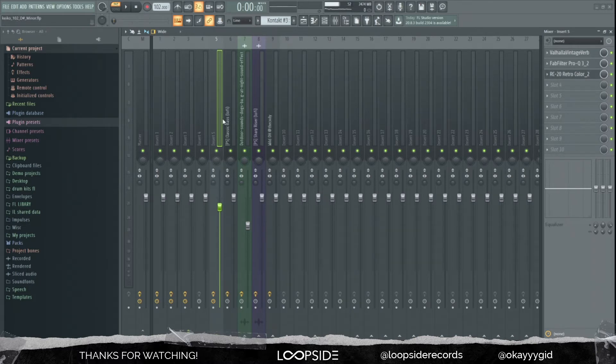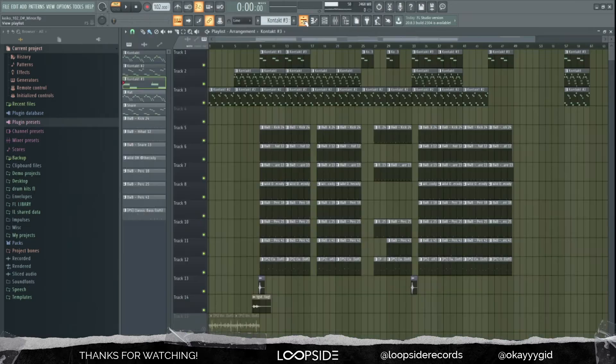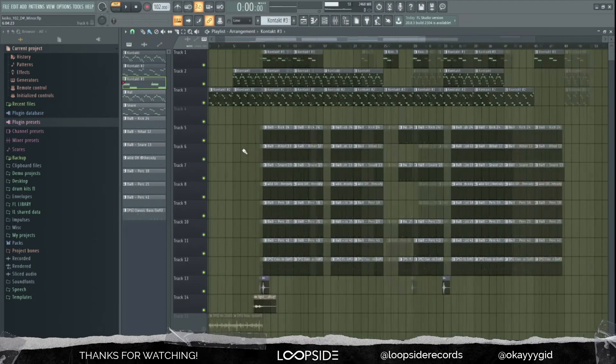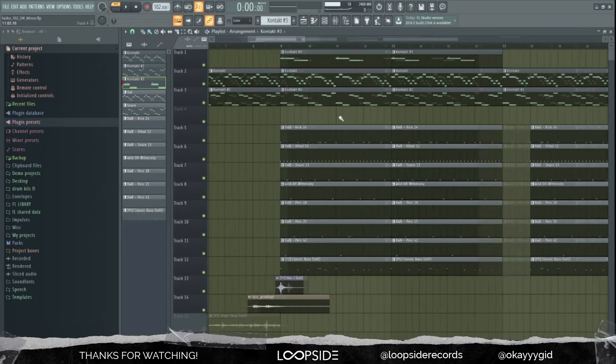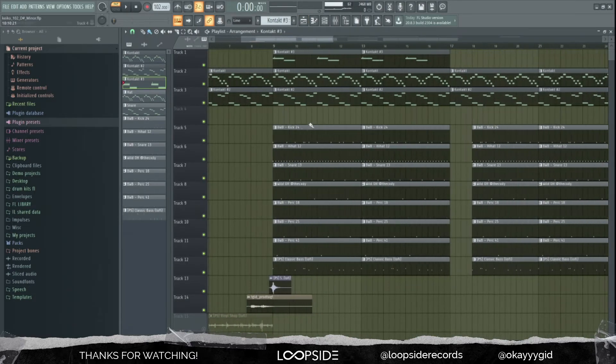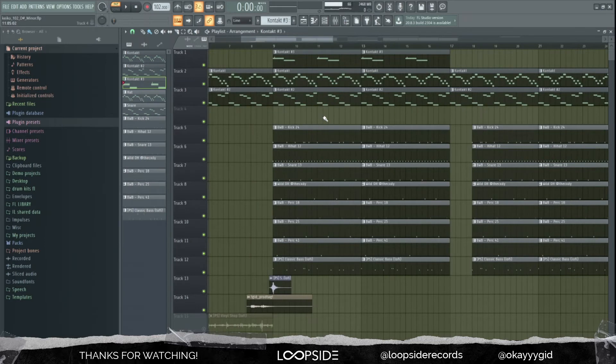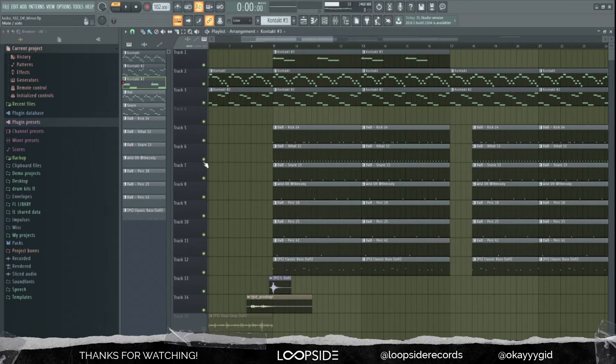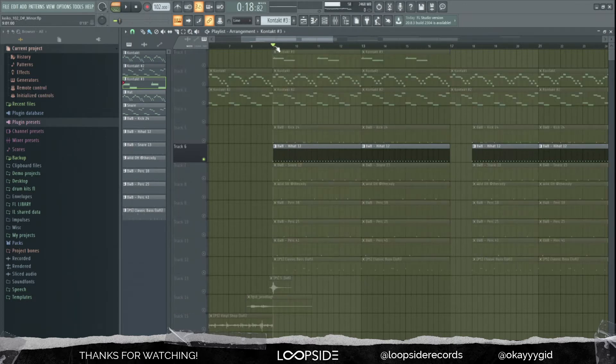So what's up with the drums you ask? It's not really that complicated. The first thing I always start with is these hi-hats.